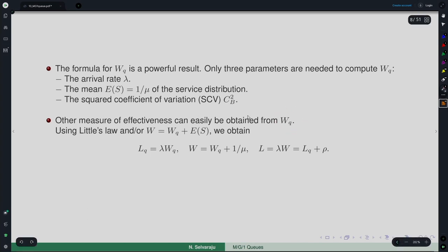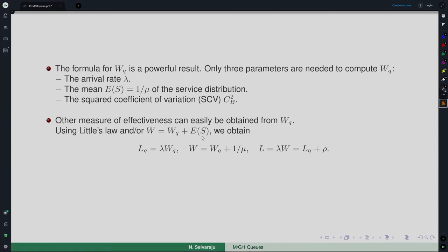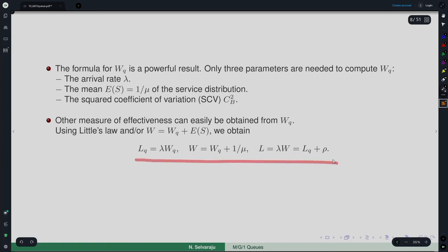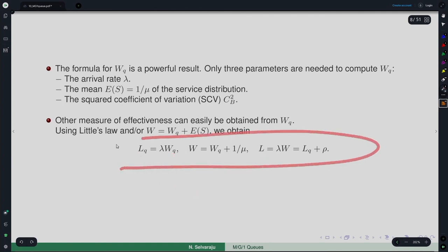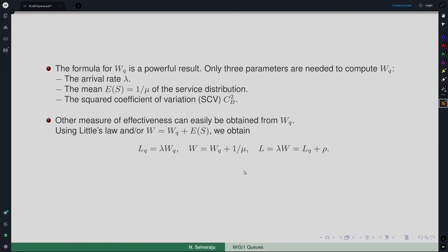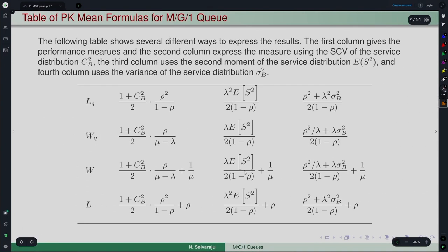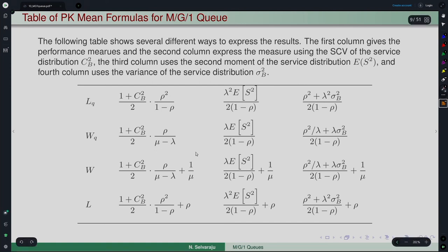Once WQ is computed, using Little's Law and the relationship between WQ and W, we can obtain the other performance measures easily. Once WQ is obtained, LQ, W, and L can be obtained using standard relationships. These formulas are organized in a table called the PK mean formula table (Pollaczek-Khinchine mean formulas) for the M/G/1 queue, showing several ways of expressing the same result. We just obtained WQ expressed in terms of rho, E[S], and the variability term.